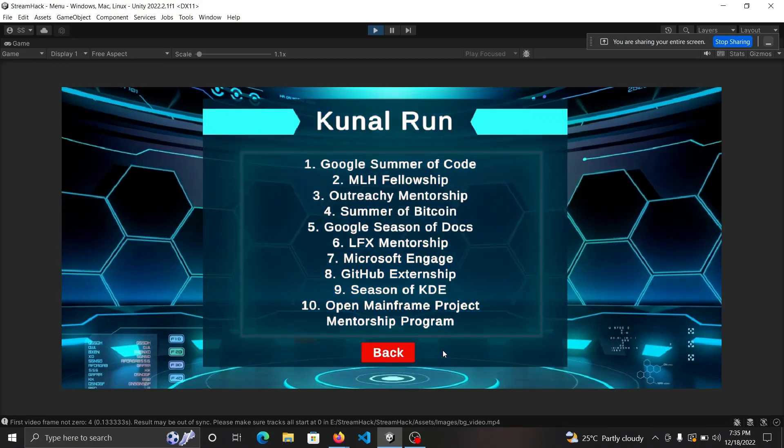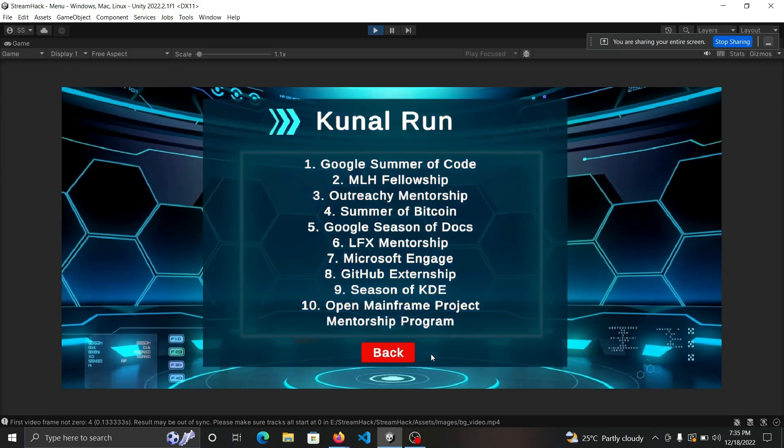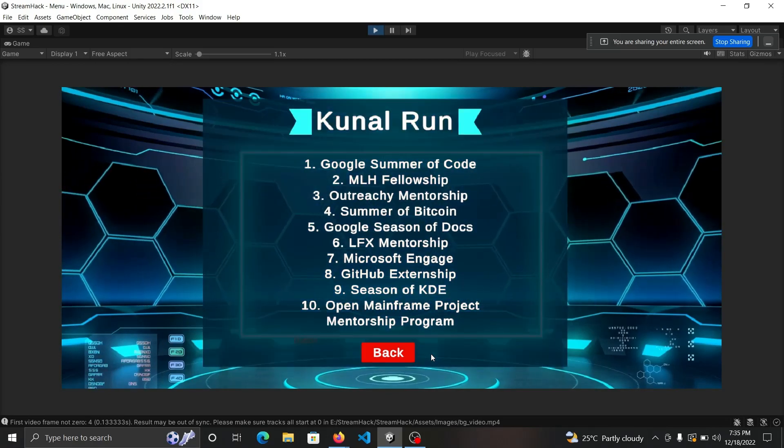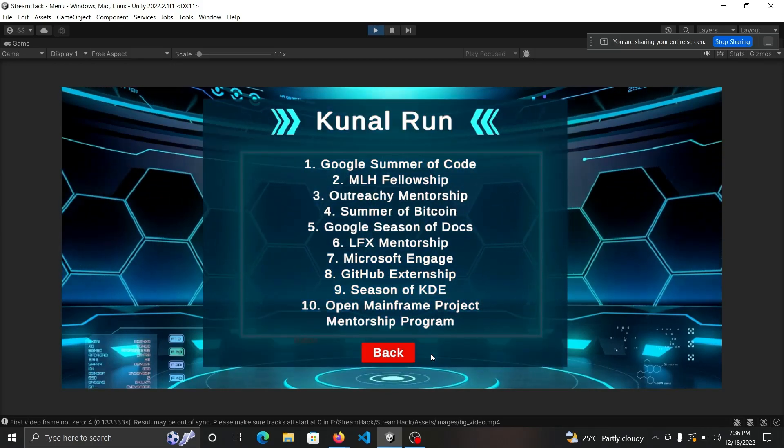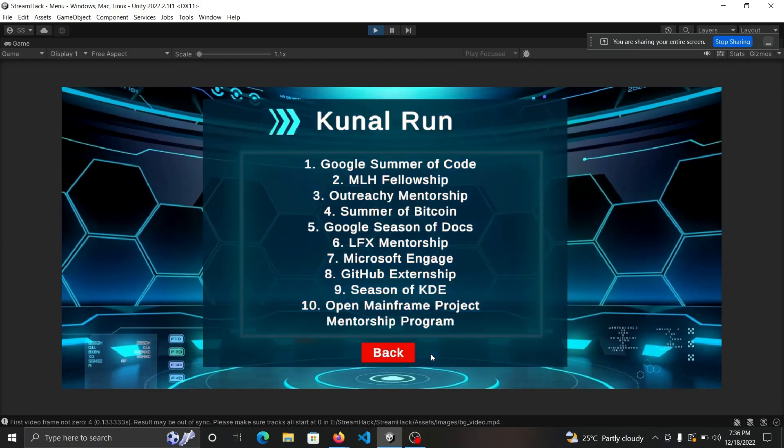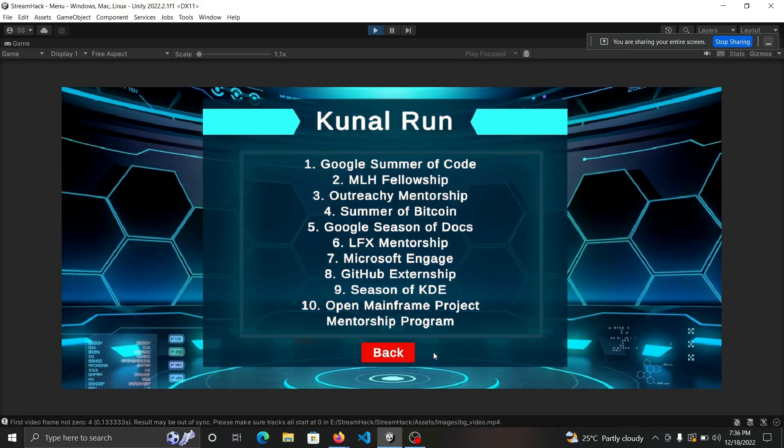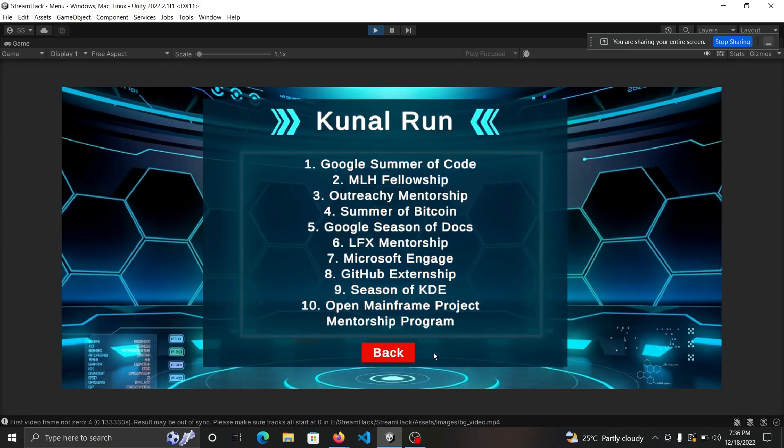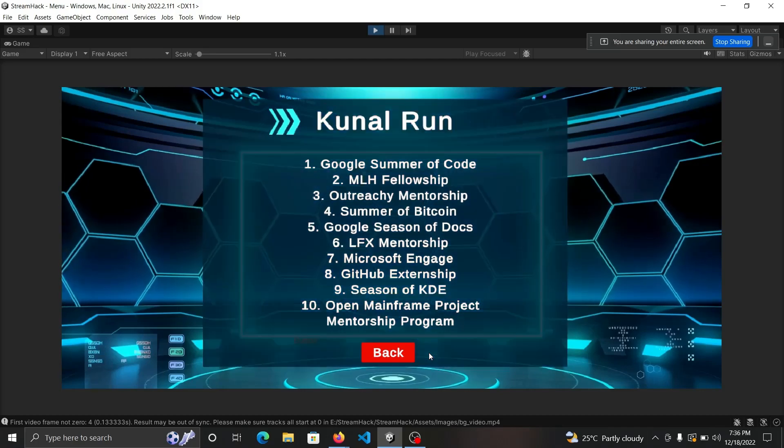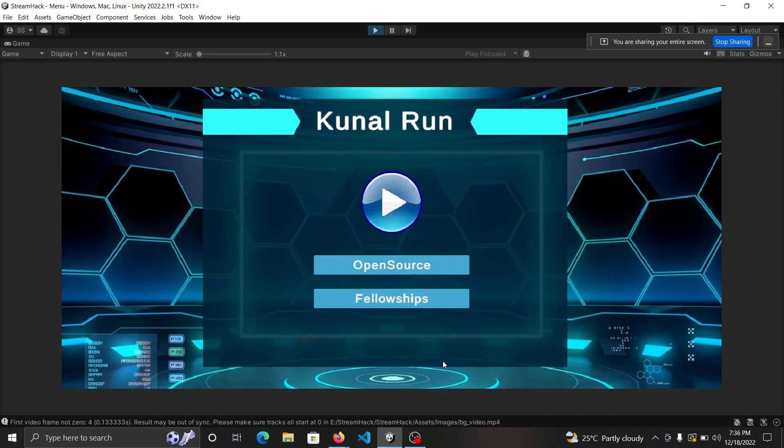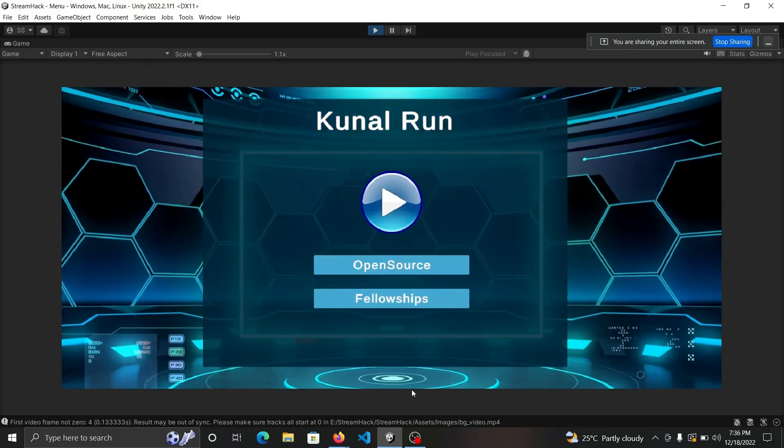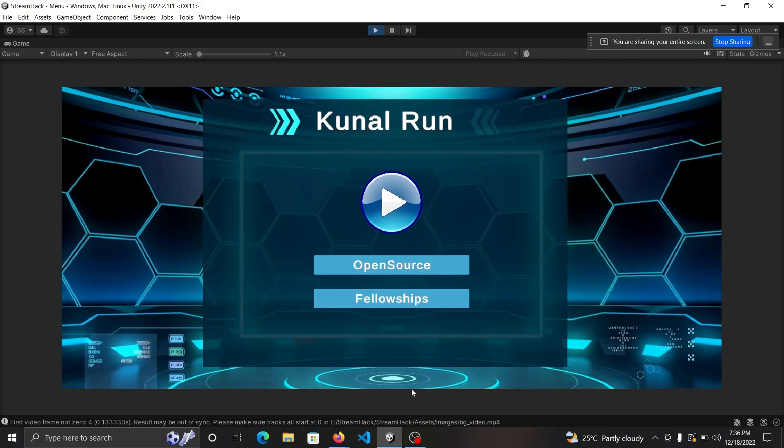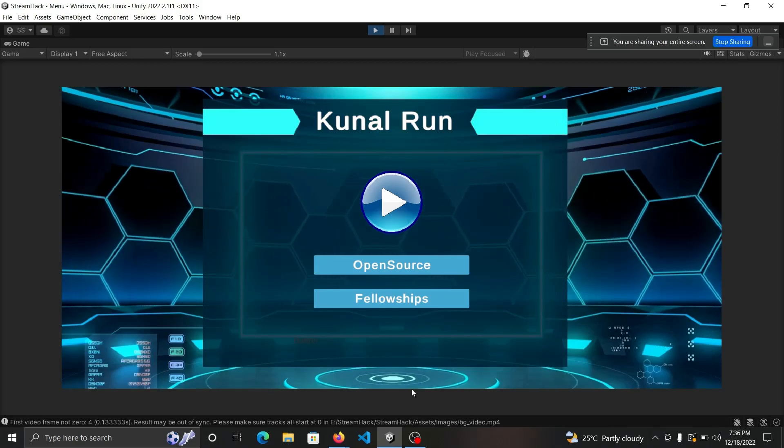You can test your skills here and earn stipend through open source. We always promote open source like Kunal's videos. Kunal always promotes open source because you can get jobs from there as well. That's our project. Hope you love our project and looking forward to seeing the results. Happy hacking, thank you.